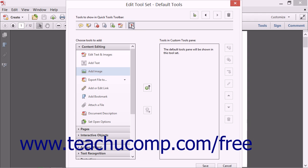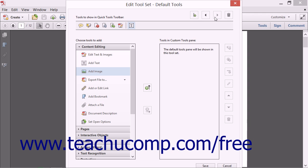click a button to select it and then click either the Move Left or Move Right button to move the selected button either one space to the left or the right each time you click. You can continue clicking these buttons until the selected button is in the position where you want it.